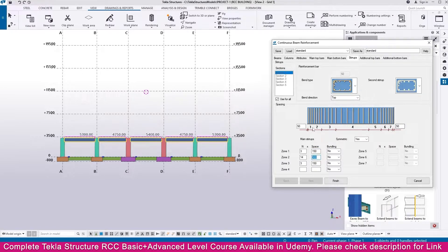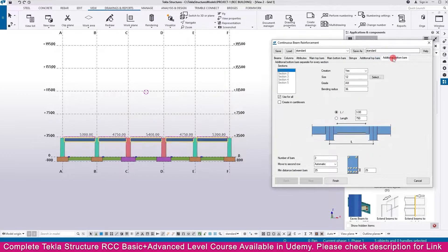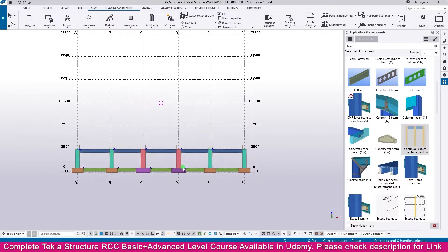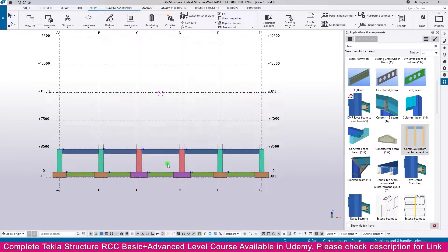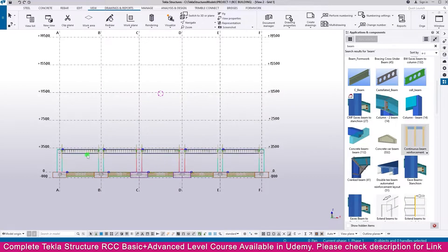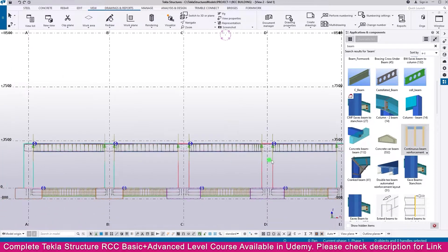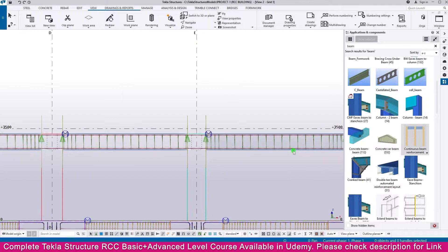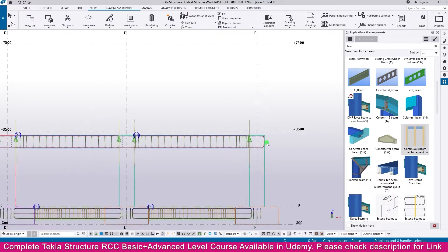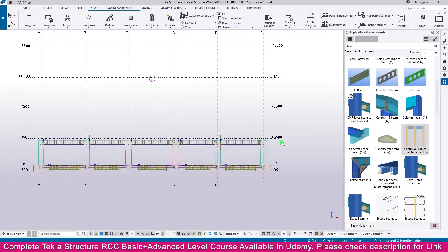All the other settings can remain as default — no changes are needed. Then click Finish, then Cancel. Press Control+1 and you can see the connection has been created perfectly.